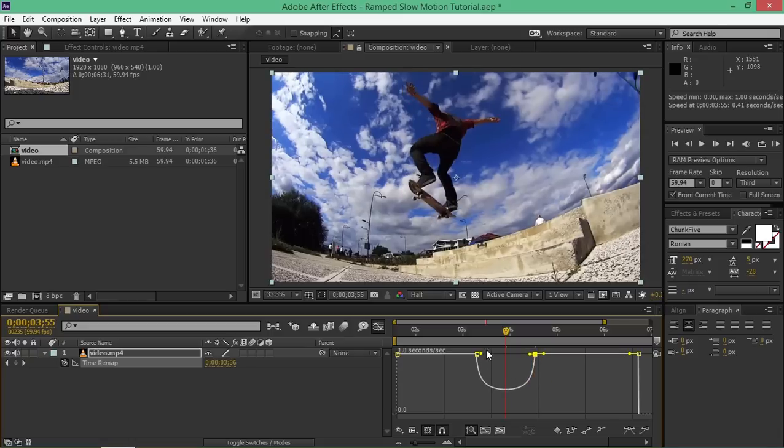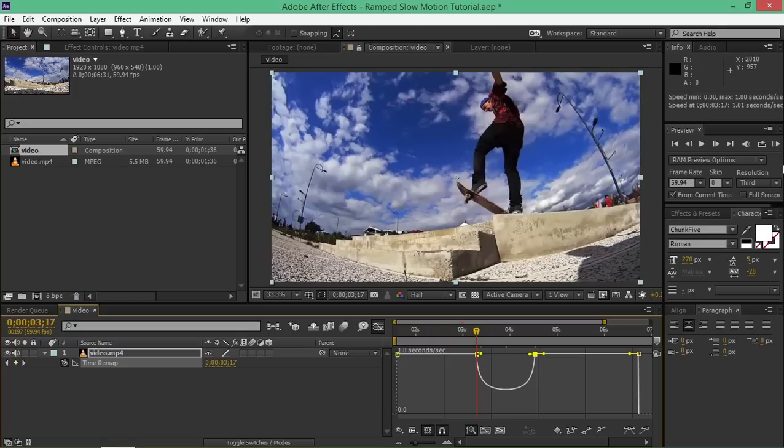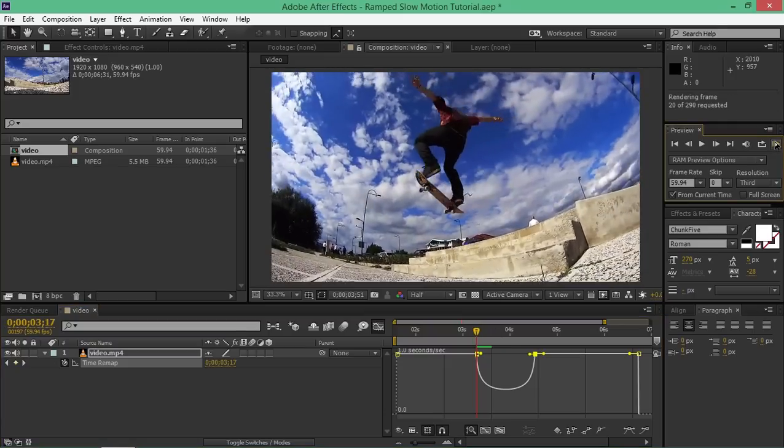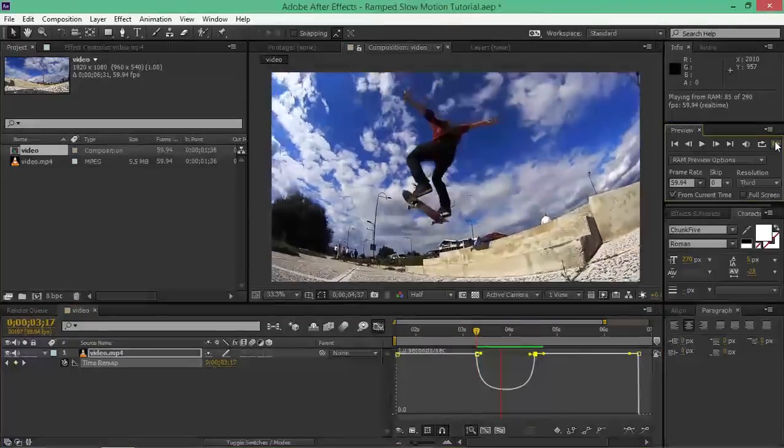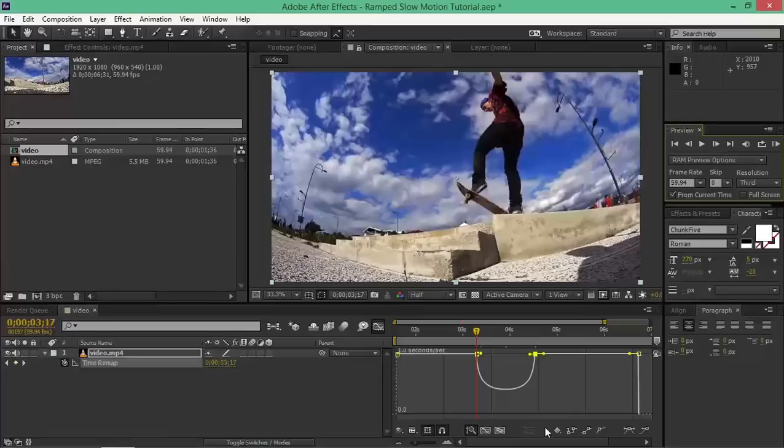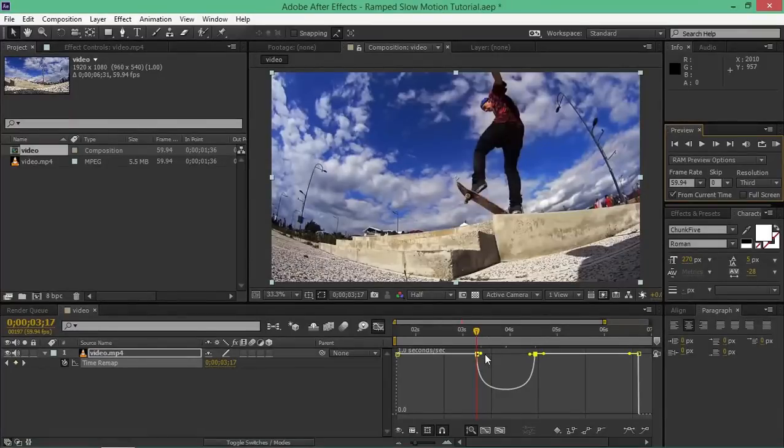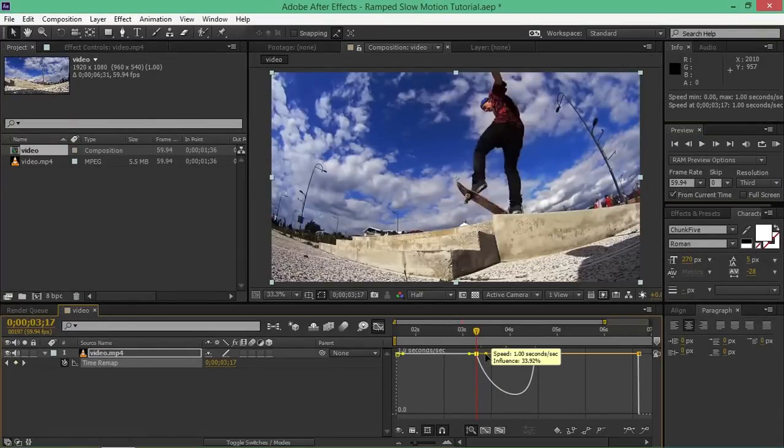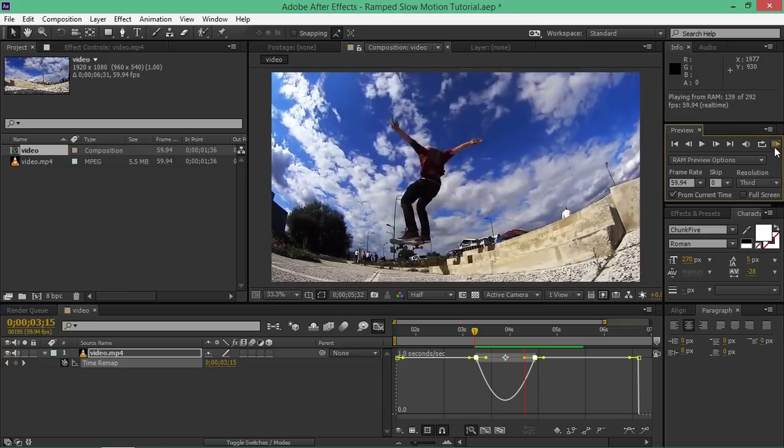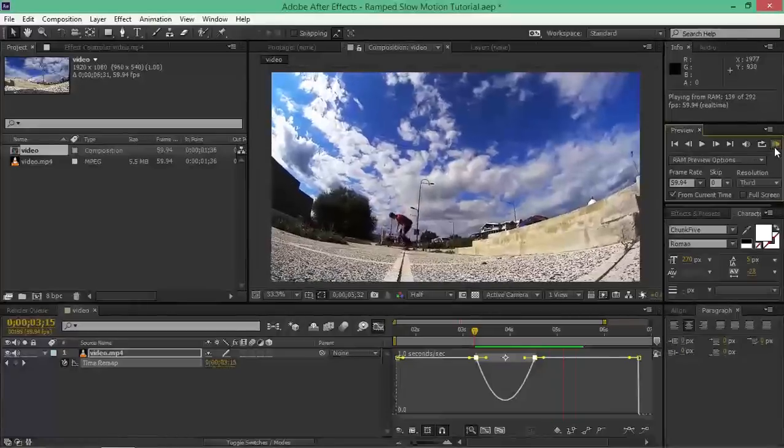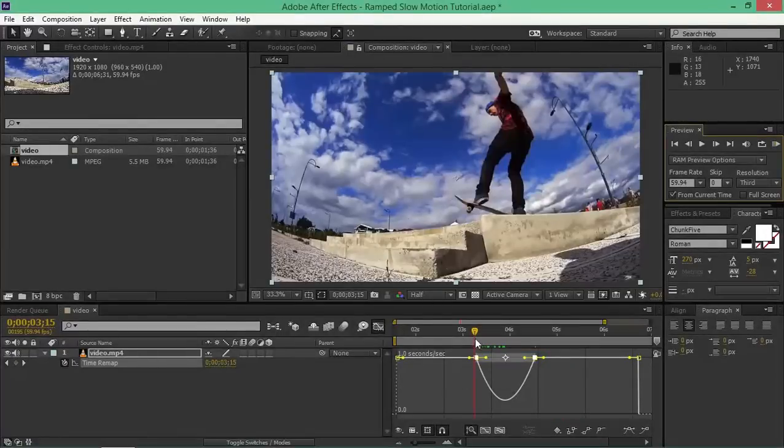Let's take a look at what we made. If you're not happy with the way your slow-mo looks, you can play around with the velocity. And that looks good.